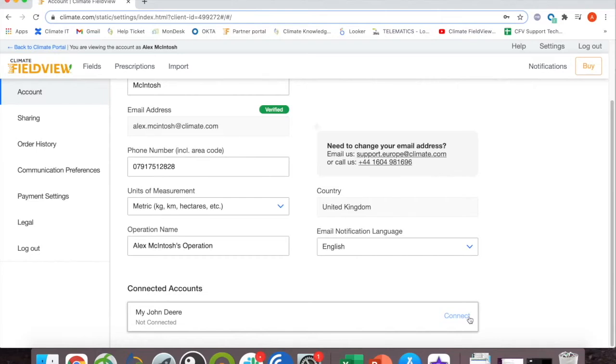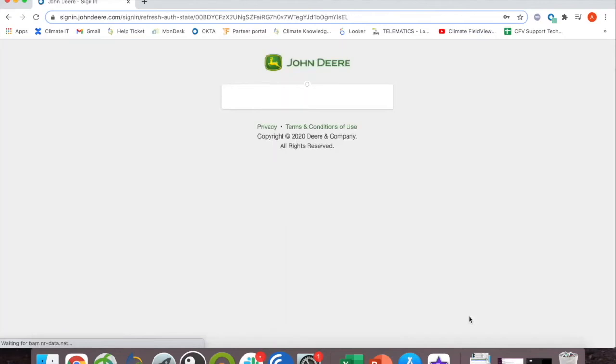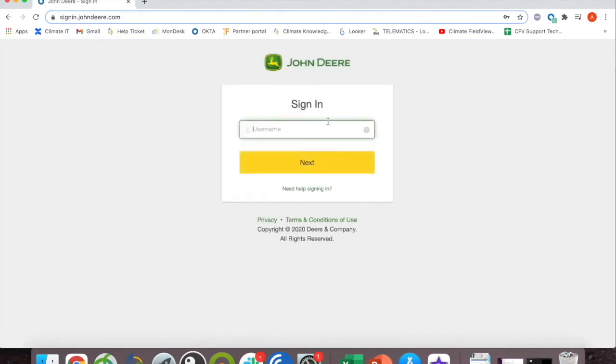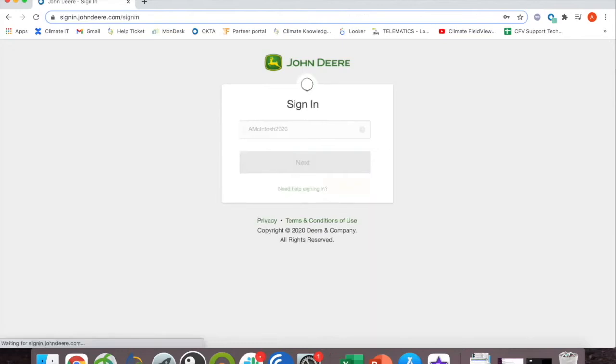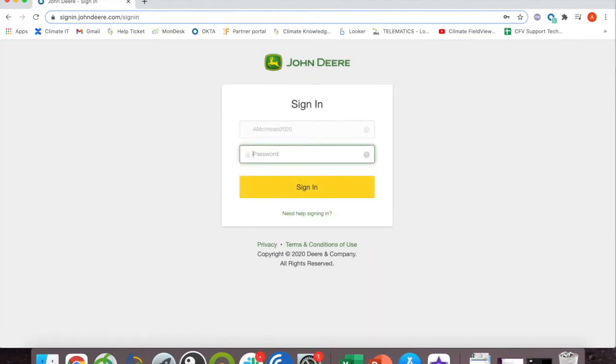Click on connect next to MyJohnDeere. It will then take you to the MyJohnDeere login screen where you can enter your username, hit next, and enter your password.